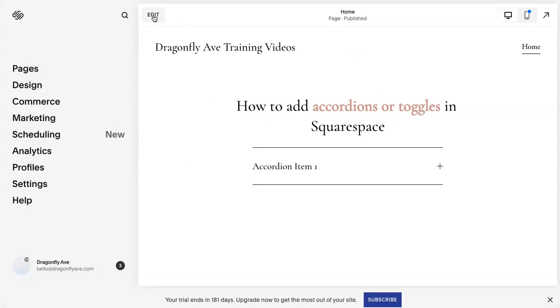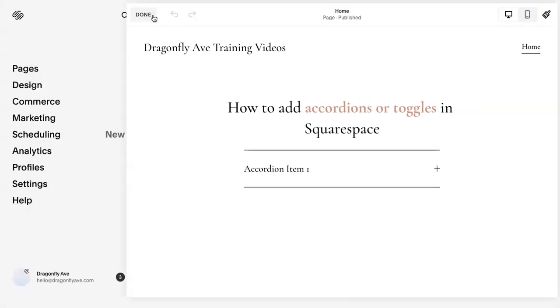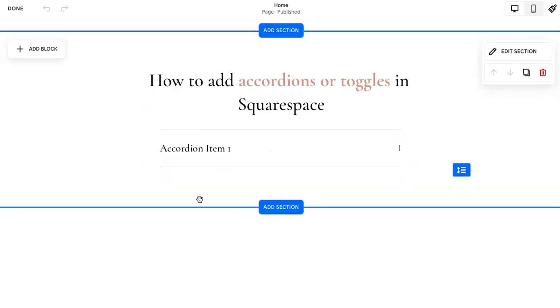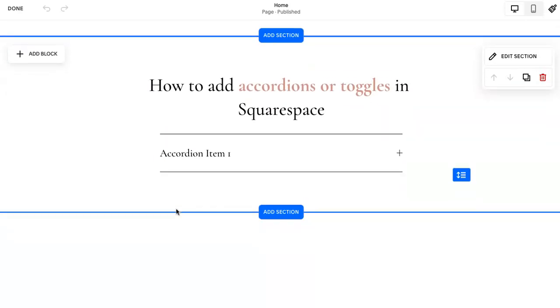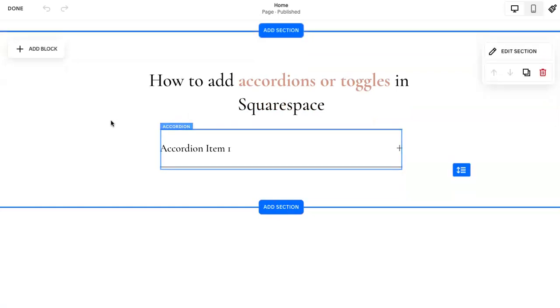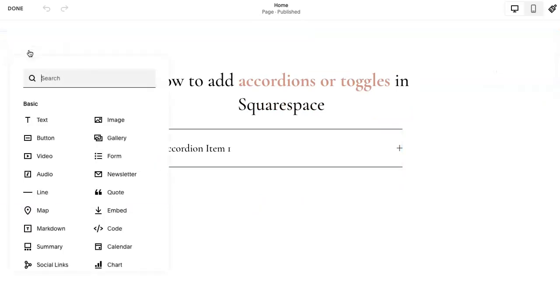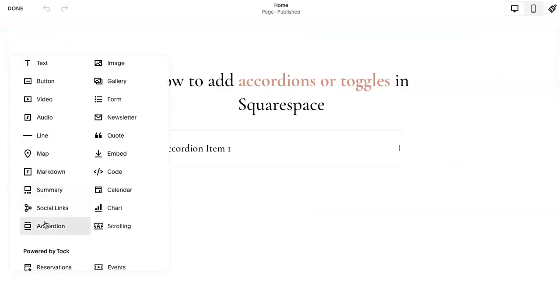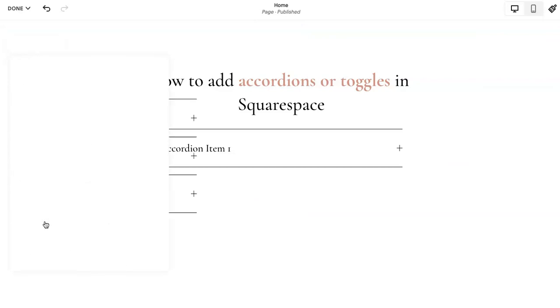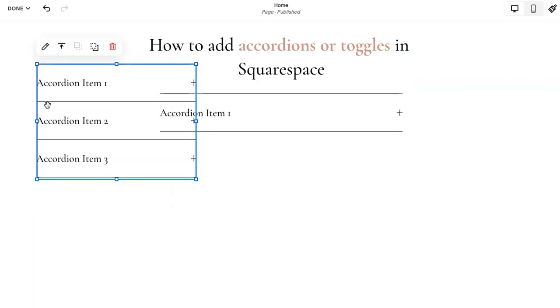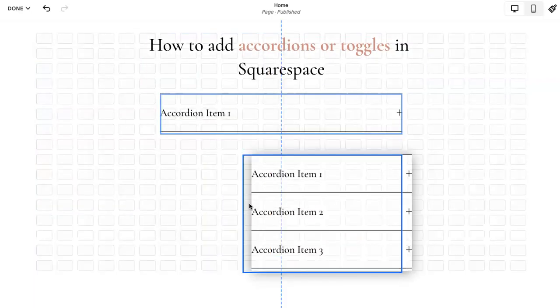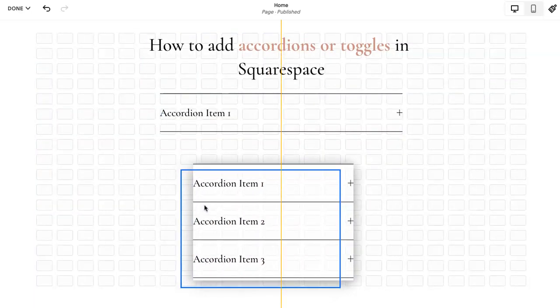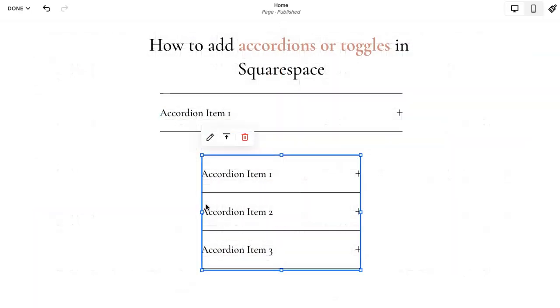So we are going to open it up to click edit. You can do this on any page. We're going to go to add block. They just added this quite recently so we are going to hit accordion. And pretty much just like that you can add accordions or toggles now.